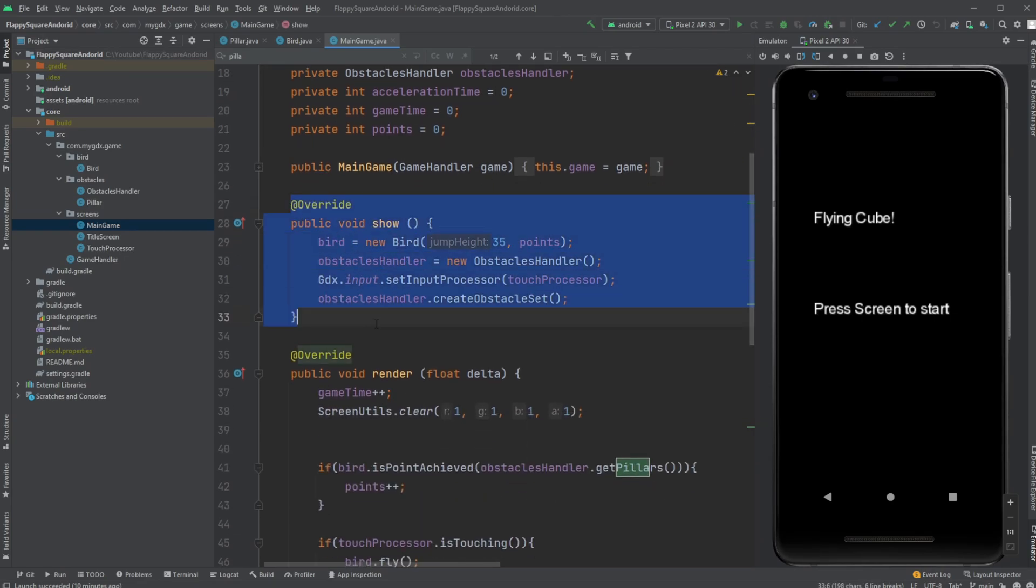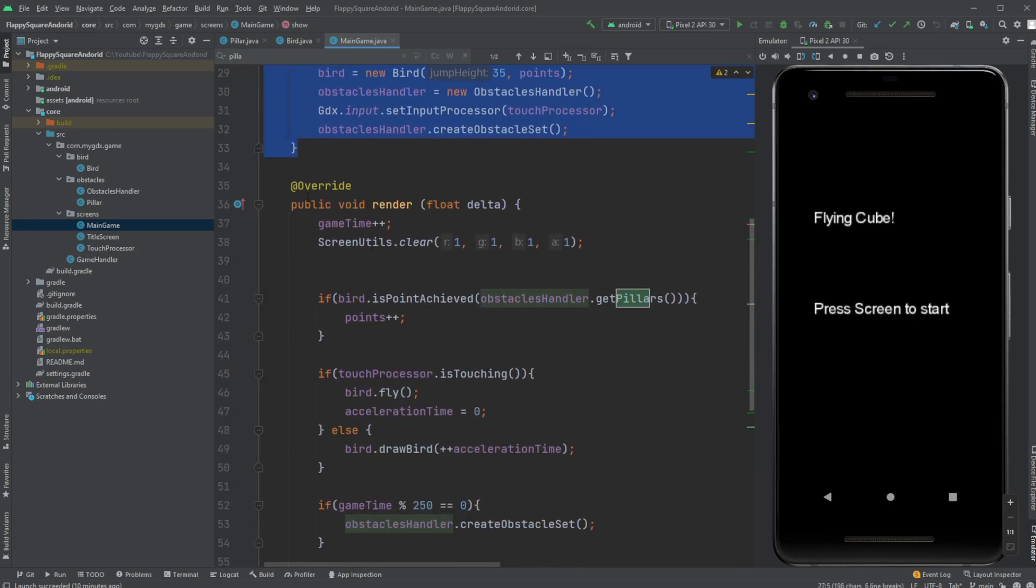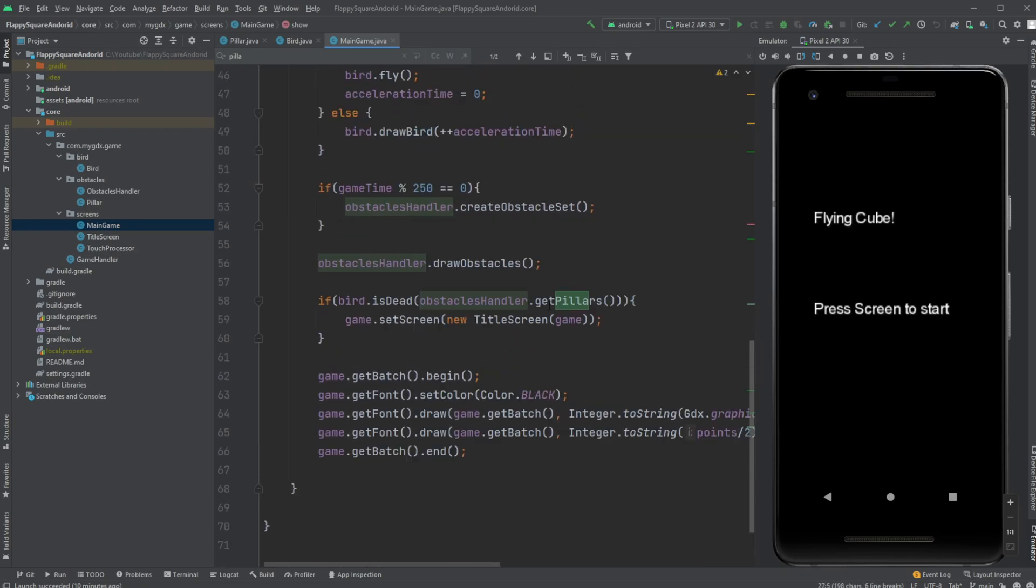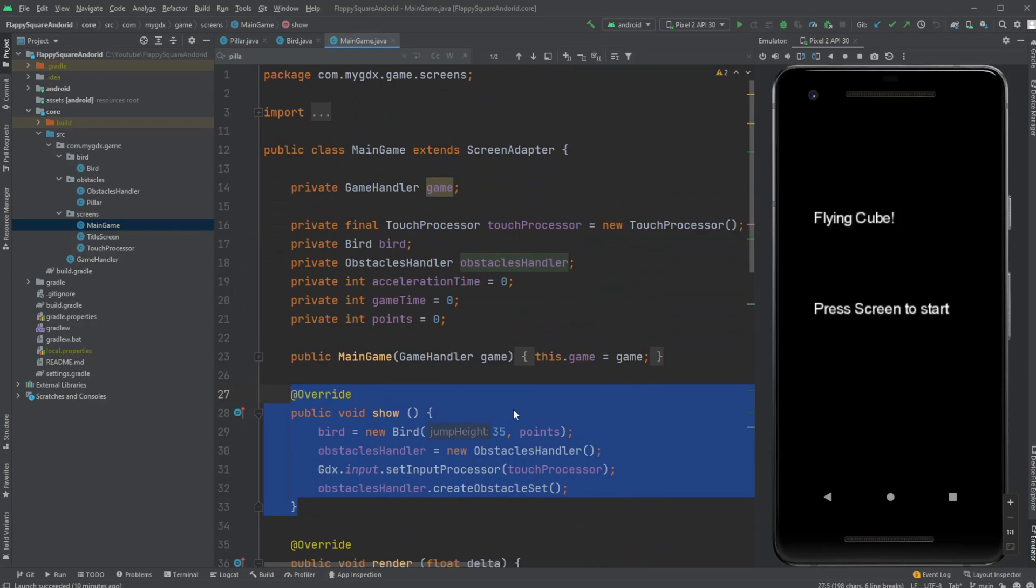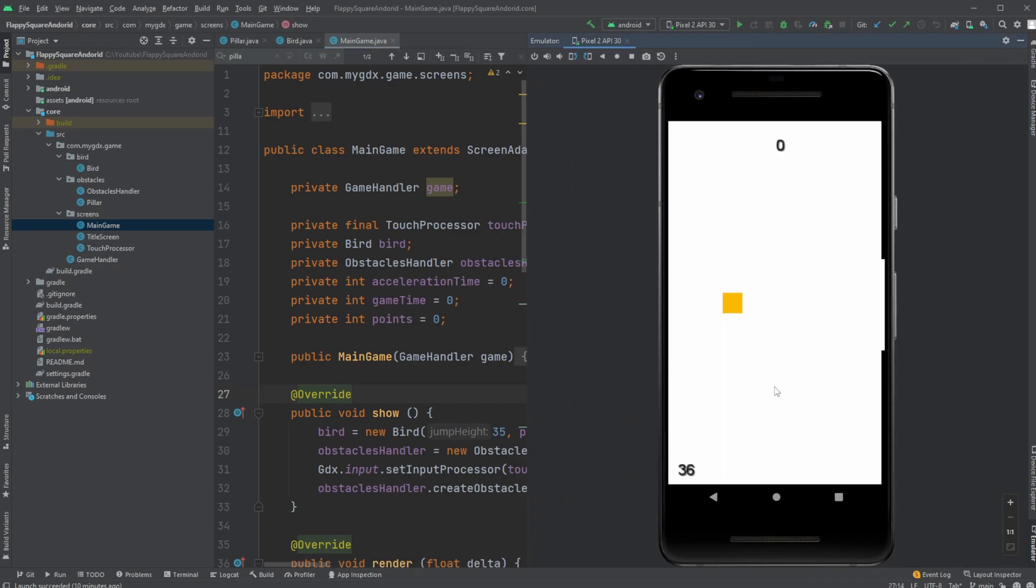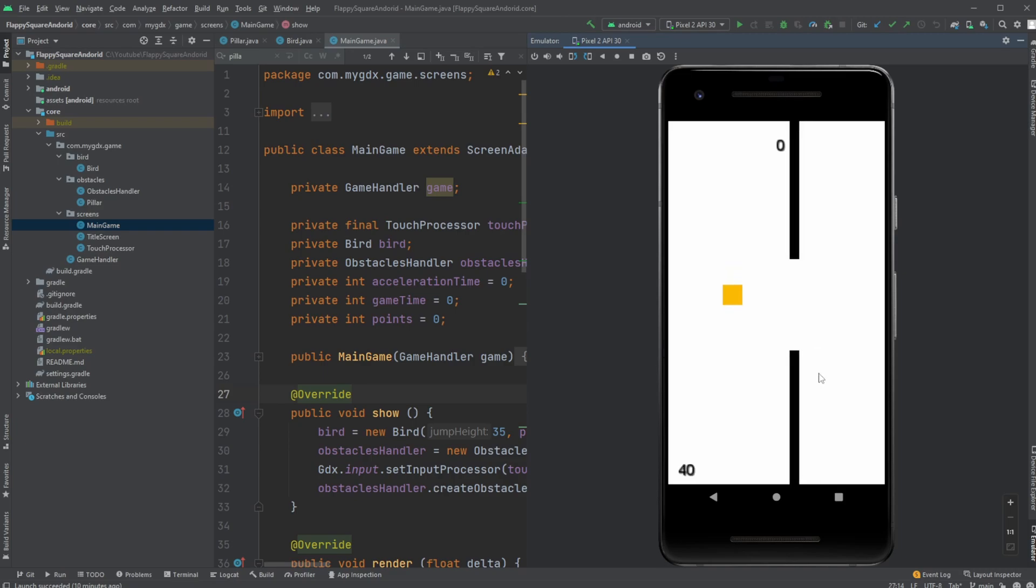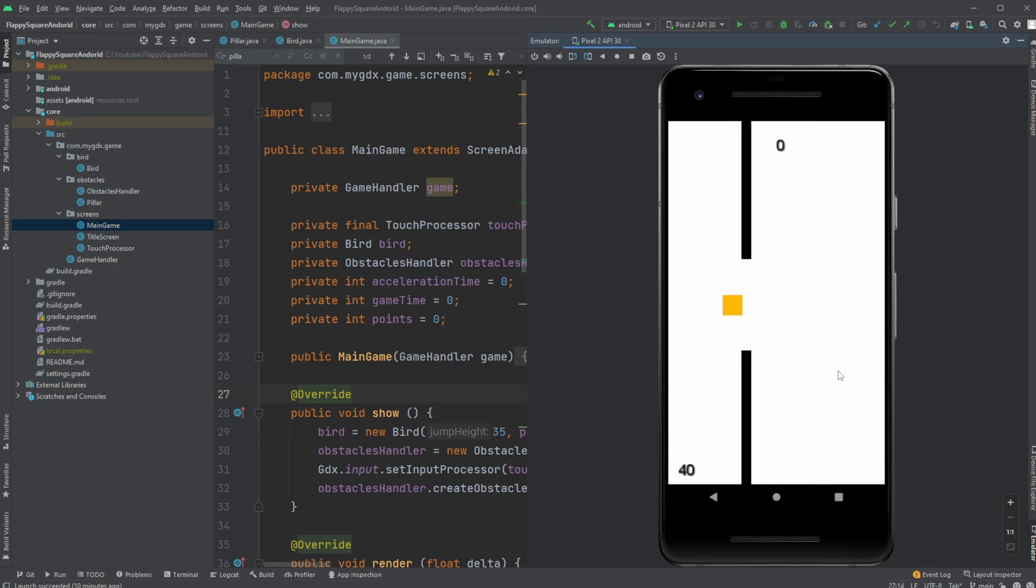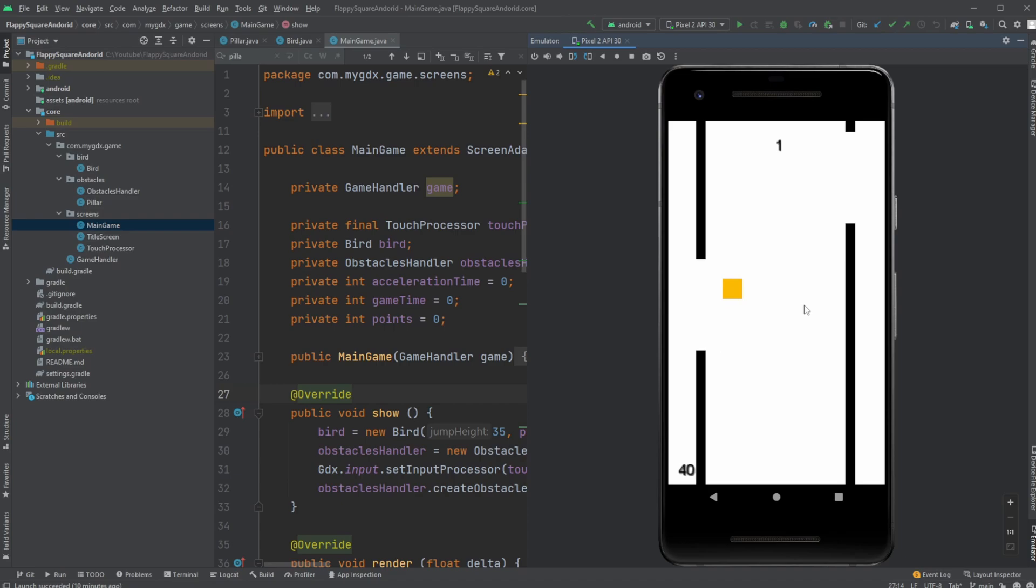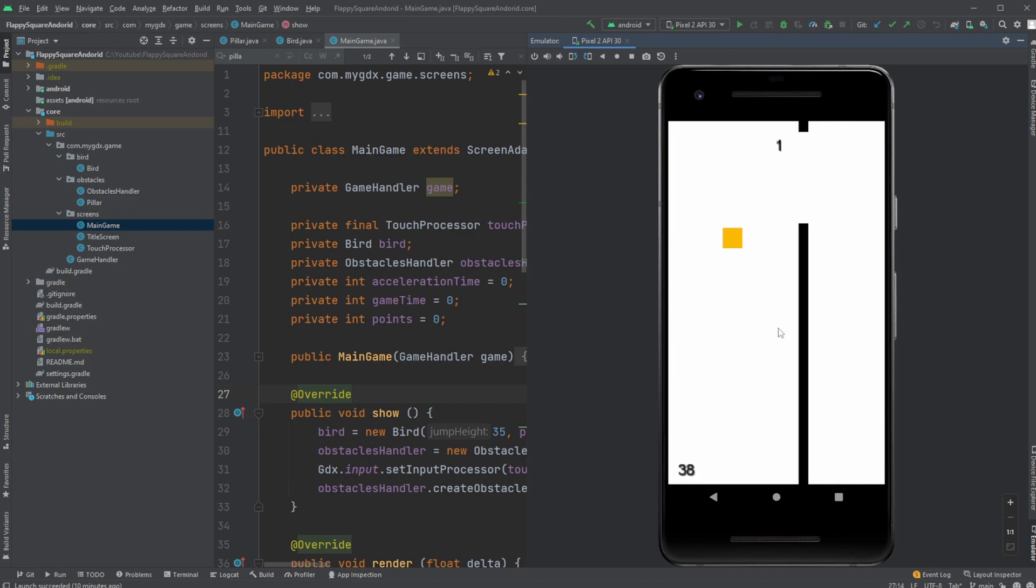Inside LibGDX we have for example something called the screen adapter which enforces this show method which is called once the game starts and render method which is called every frame. We kind of simulate these things ourselves in JavaFX with some kind of timeline. But this is my version of a Fluffybird game built in Android Studio for Android phone using LibGDX as my game library.